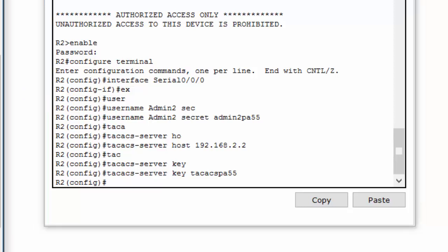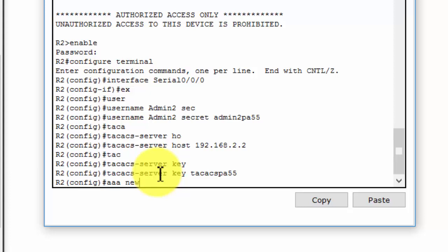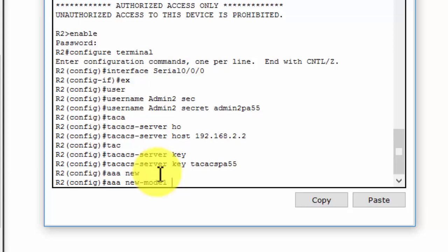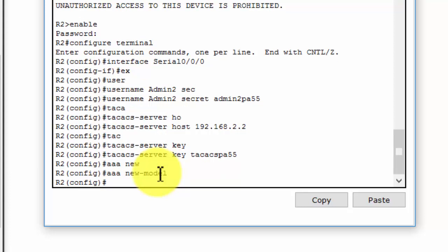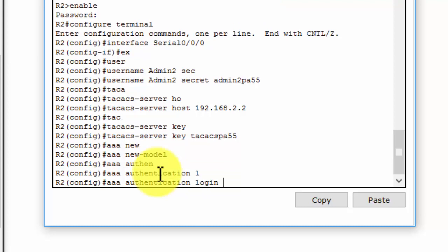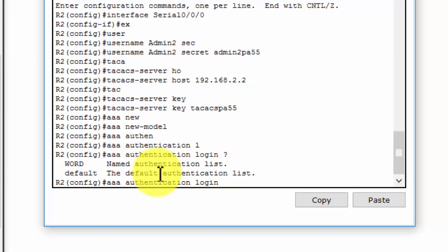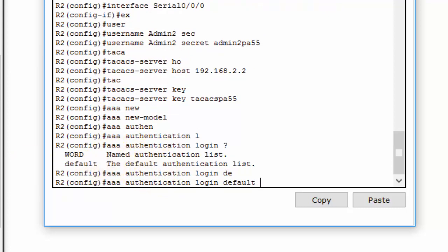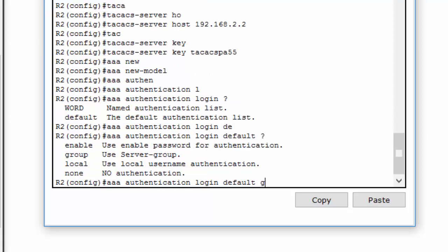The next step, we will configure AAA login authentication for console access on Router2. Firstly, we enable AAA on Router2 and configure all logins to authenticate using the AAA TACACS server. If the TACACS server is not available, then we use the local database.